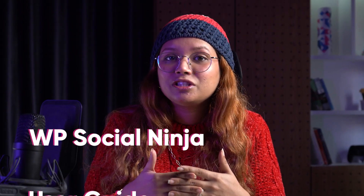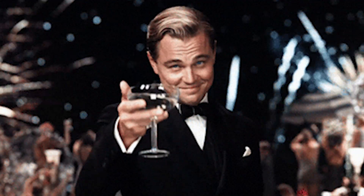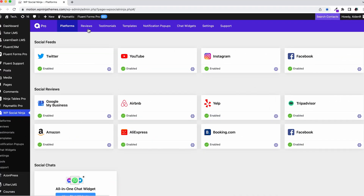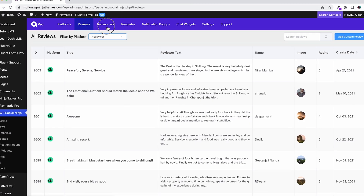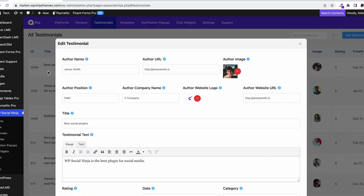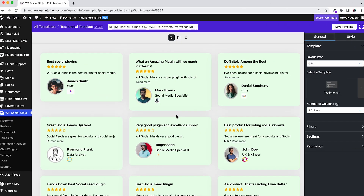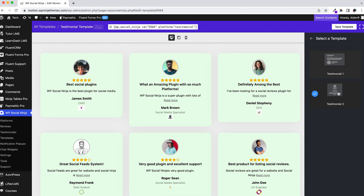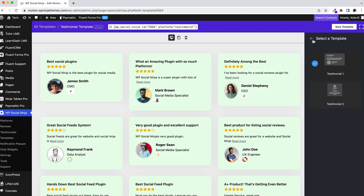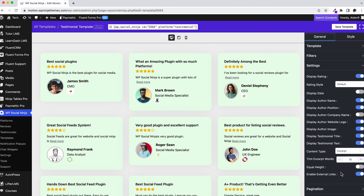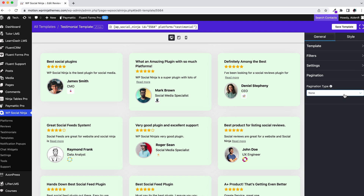We have made the WP Social Ninja User Guide for your ease of use. It's a complete guideline on how all of the features of WP Social Ninja work. From the very basics to the advanced level, the user guide is designed so that you get to know all the features at the same place without any hassle.